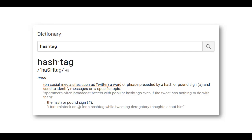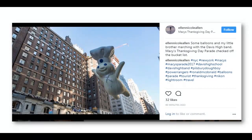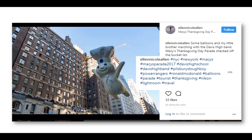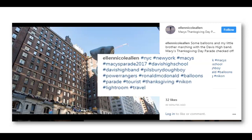I found this picture of the Pillsbury Doughboy float on Instagram. From the picture and the caption, I can see that this was taken at the Macy's Thanksgiving Day Parade. The hashtags tell me more information about the picture, such as where it was taken, other floats in the parade, and the camera and photo editing software that was used. While this picture is worth a thousand words, the hashtags provide more context about the picture.